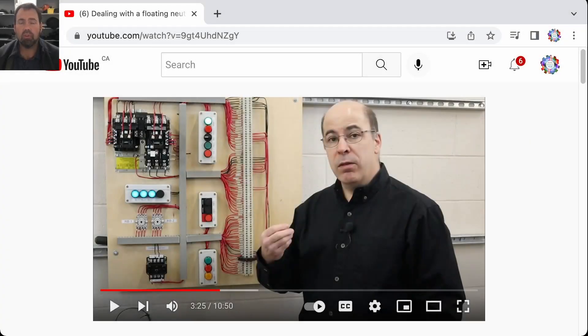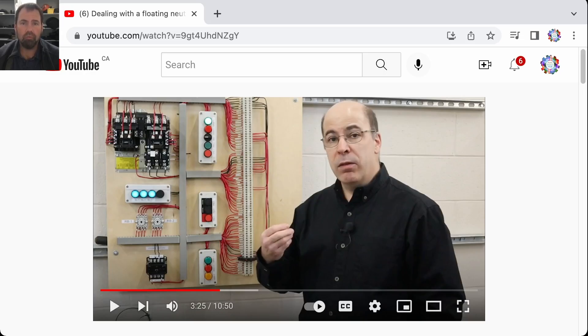In today's teaching tip we're going to show you how to use the clip function to show just a portion of a YouTube video.